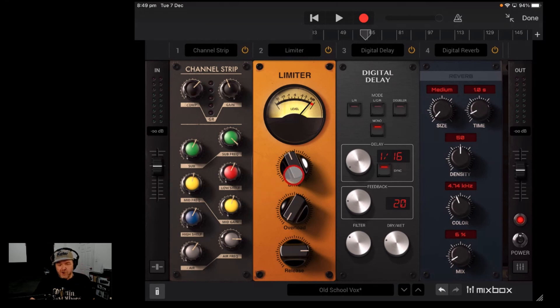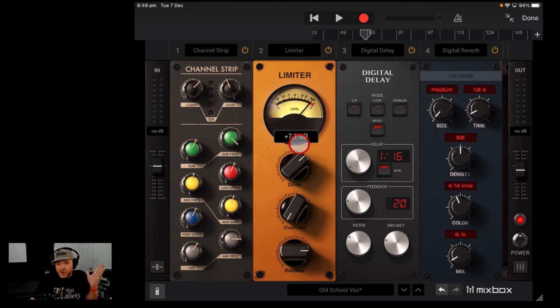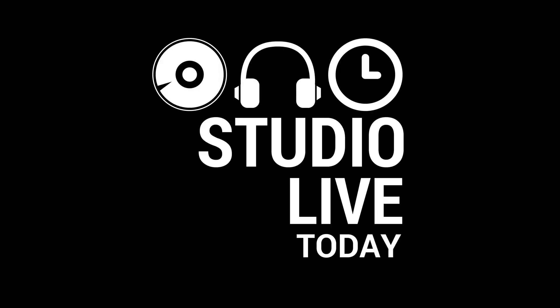A free version of the very cool Mixbox CS plug-in suite for your iPad has just been released. So in this video, we're going to take a look. Let's go.